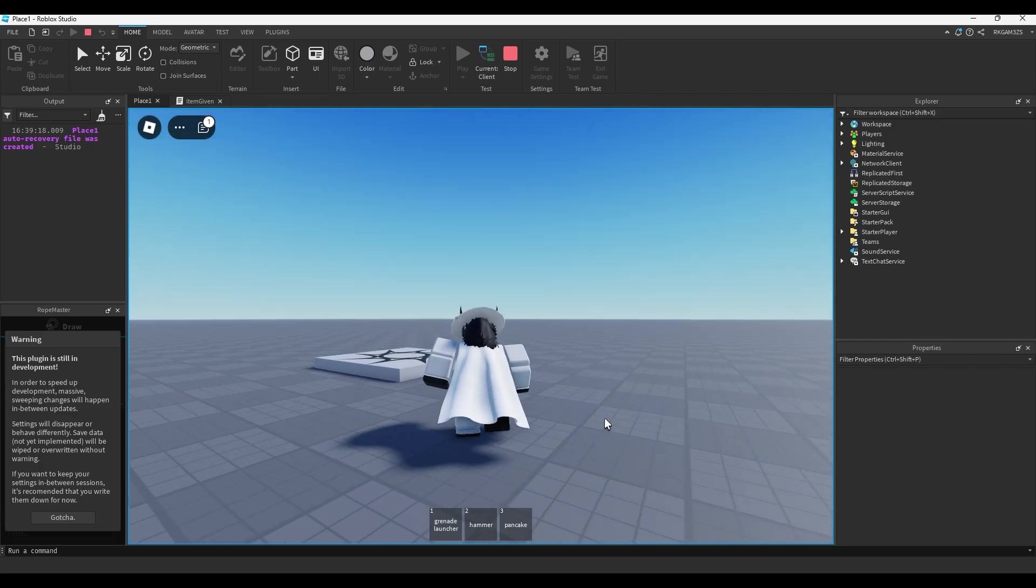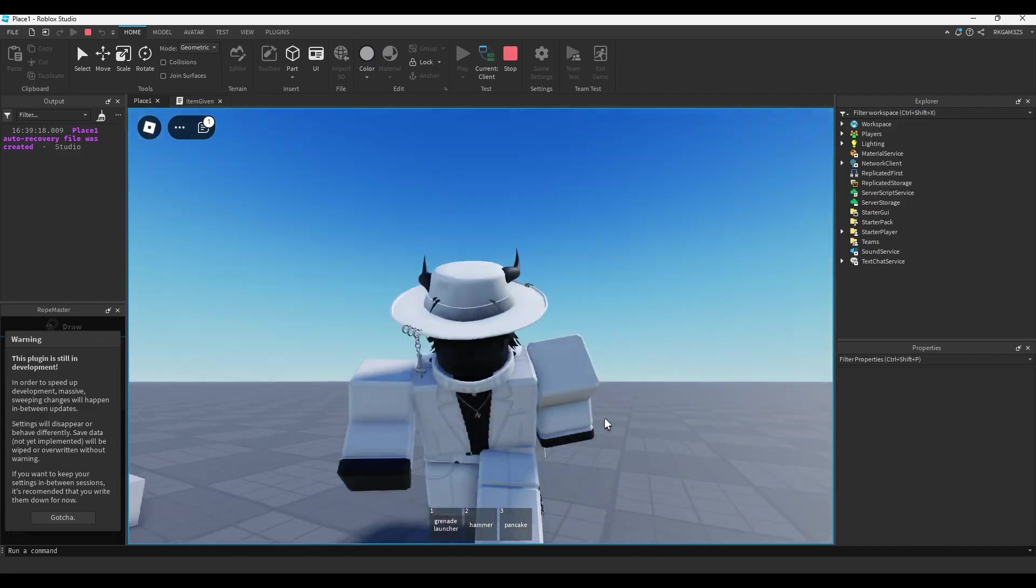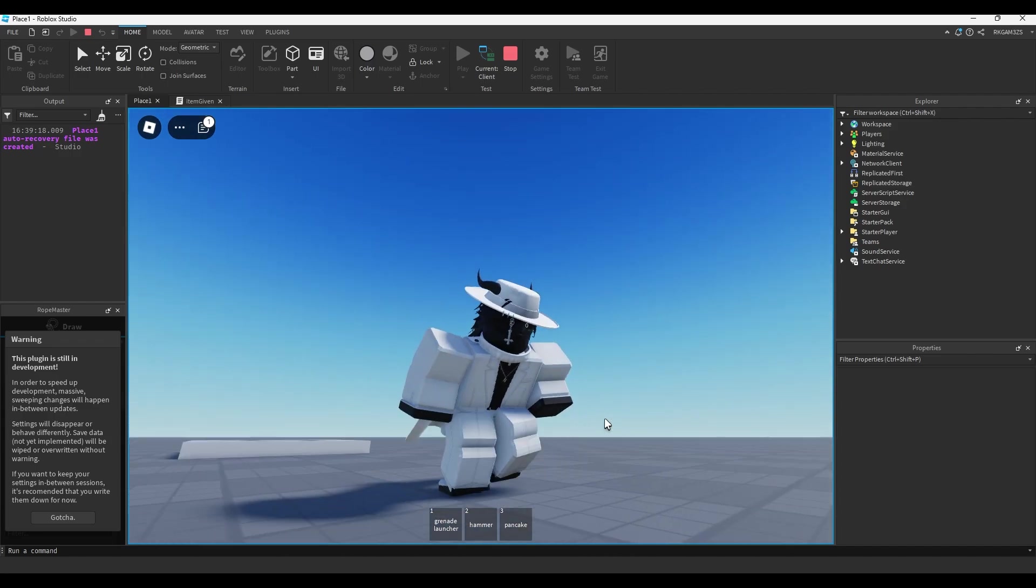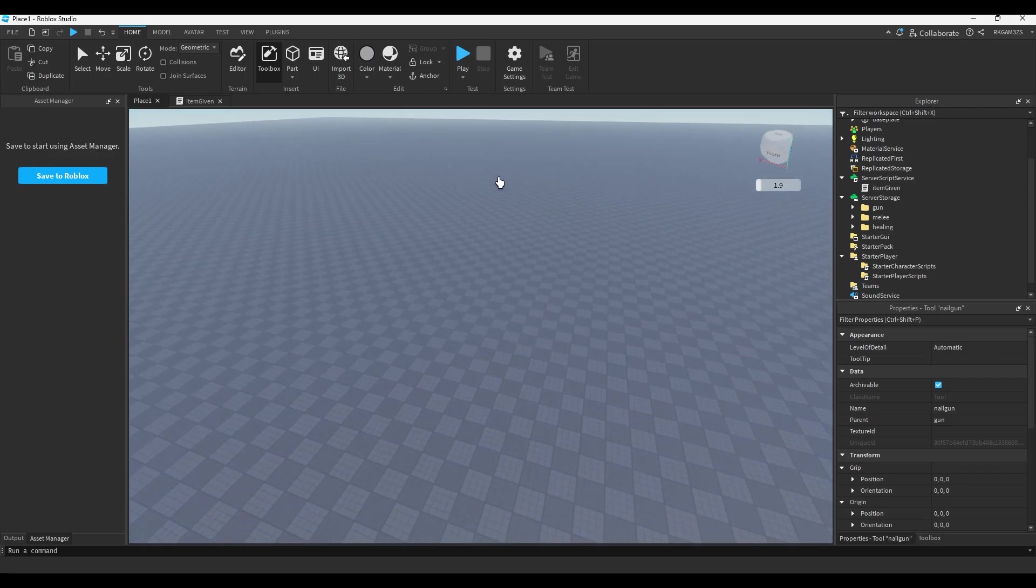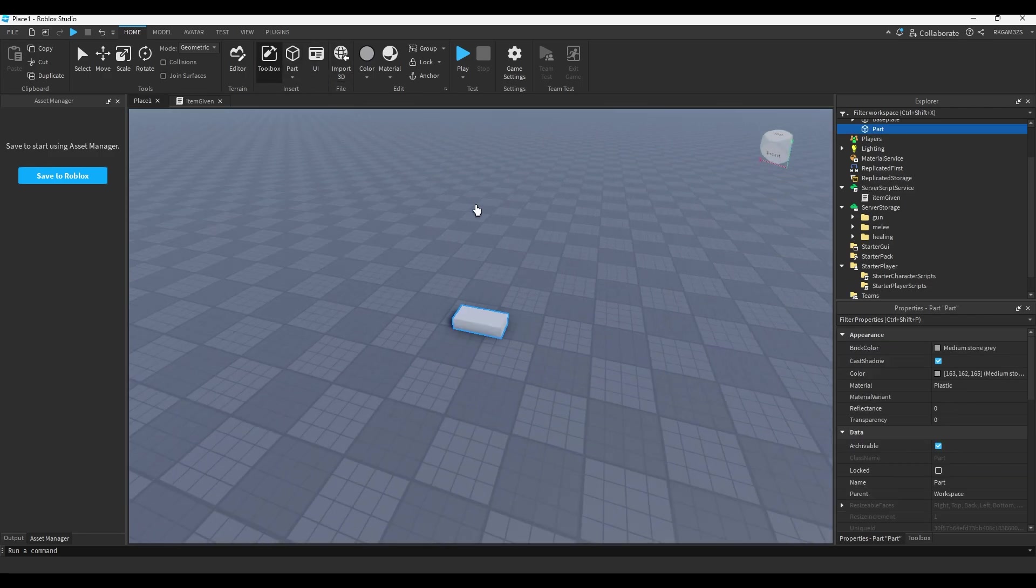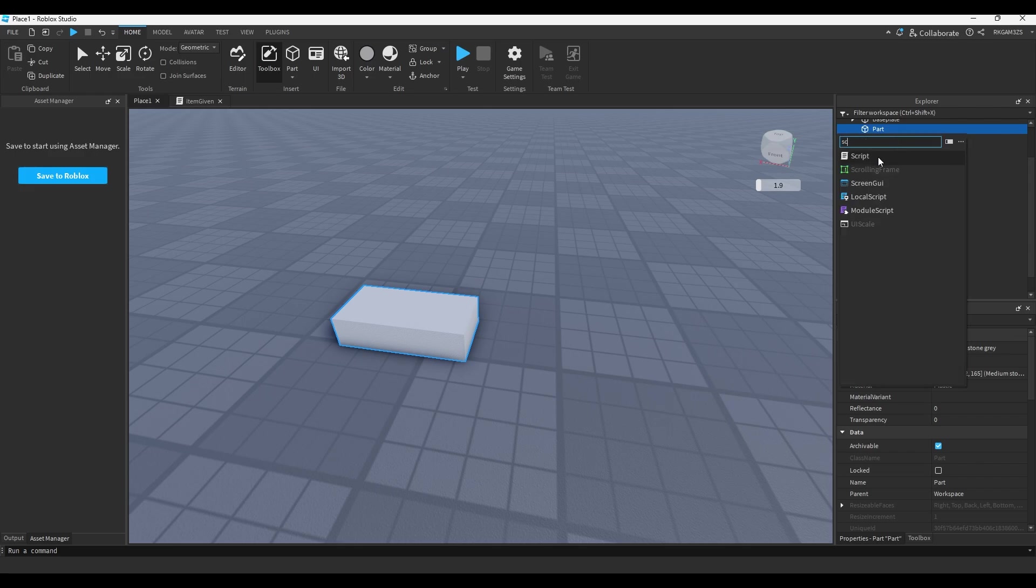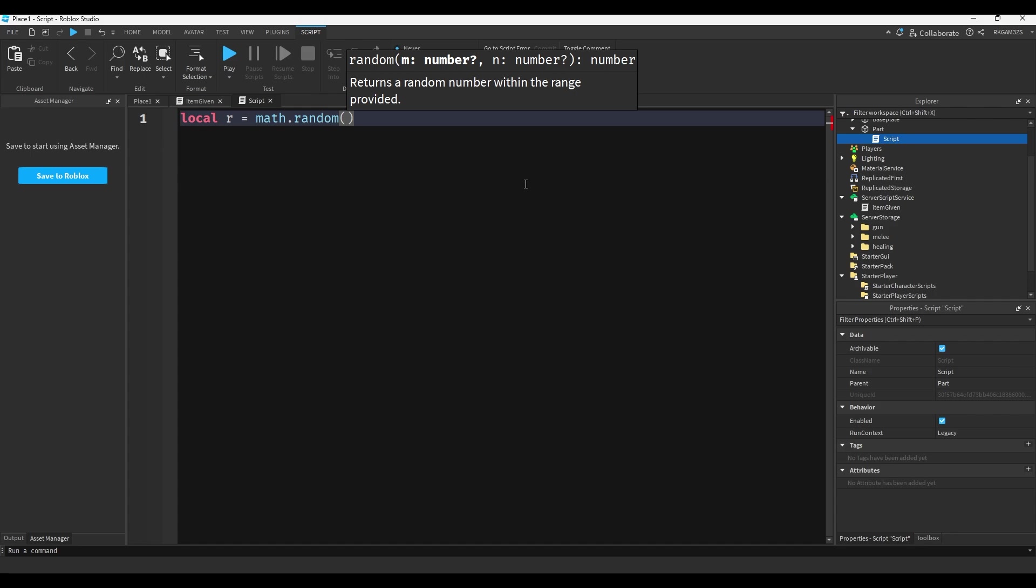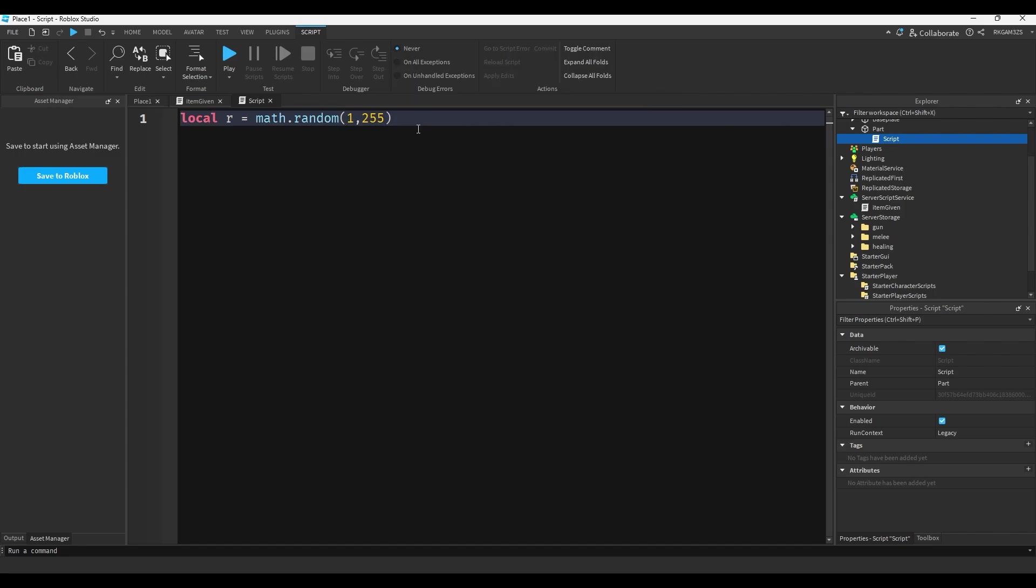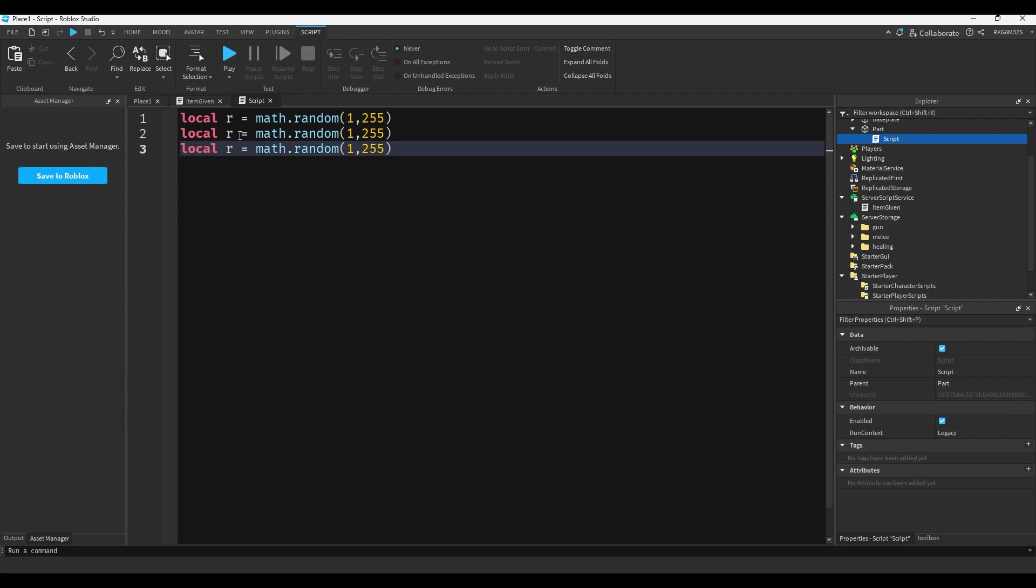So it's like a randomly timed randomizer, that's a mouthful. Now since it generates numbers you can also do like colors for things. So you could just like, I don't know, we could put a script in this part and we could do local r equals math.random one to two fifty five for colors, because it goes anywhere between one and two hundred fifty five.